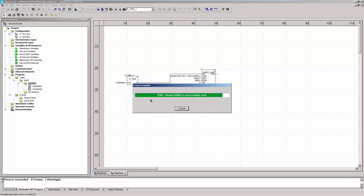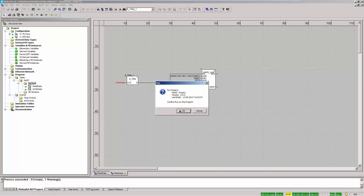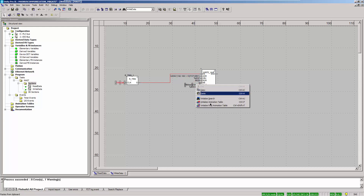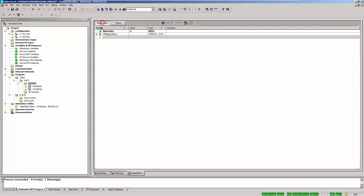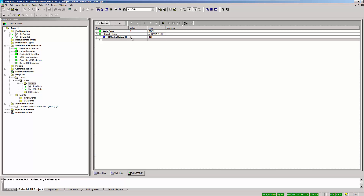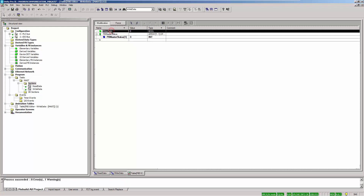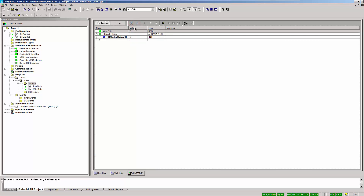In the following, we will write the PB Master status and read the status information and input data. Select the parameter to be written and the input variable of the R_TRIG block. Initialize a new animation table by right-clicking on one of the two selected parameters and selecting the corresponding option in the context menu. Change the value of the variable to be written to 3 — this corresponds to run mode. The writing is executed as soon as the input variable is set to 1.